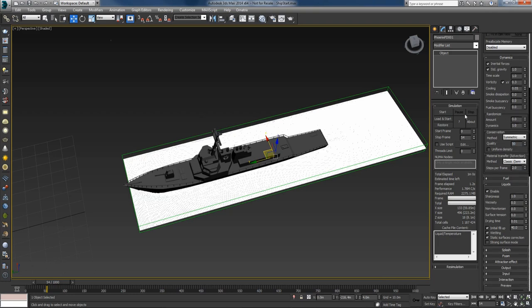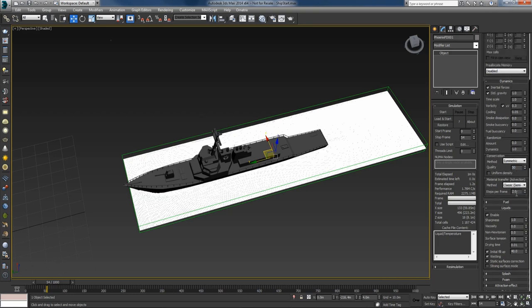I'll leave the quality at 50, set the steps per frame to 4 because the ship is moving relatively fast, and rerun the simulation.